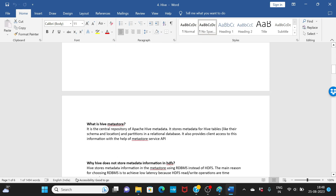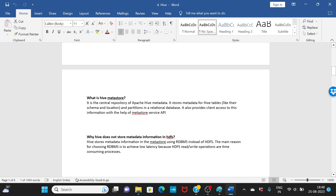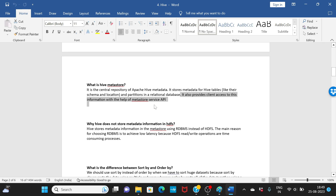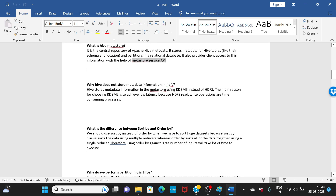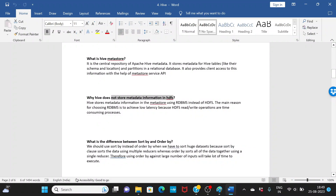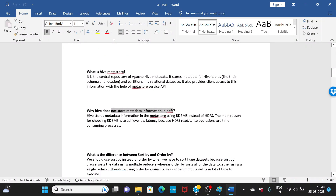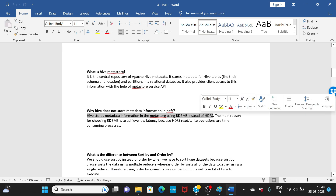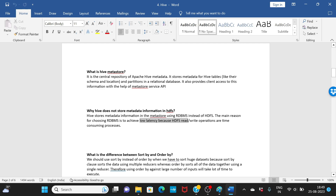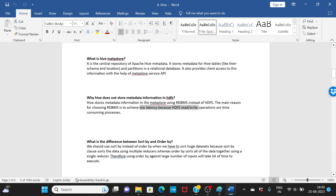What is the Hive metastore? It is a central repository of Apache Hive metadata — it stores the schema, location, and partitions of Hive tables in a relational database. It also provides client access to this information via the metastore API. Why doesn't Hive store metadata in HDFS? Because HDFS read/write operations are time consuming. Hive uses an RDBMS-based metastore to achieve low latency and faster access to metadata.